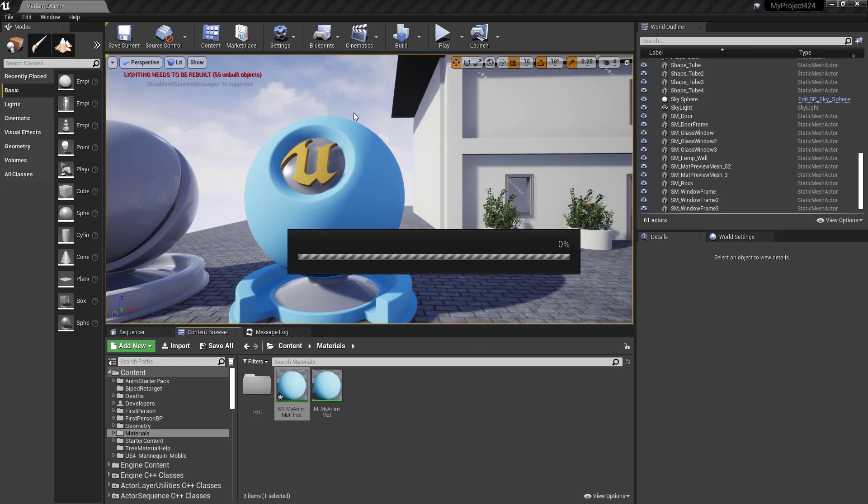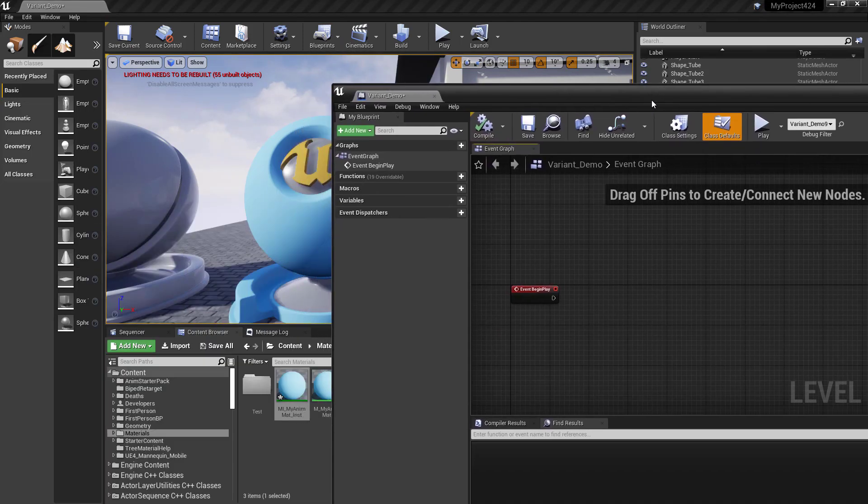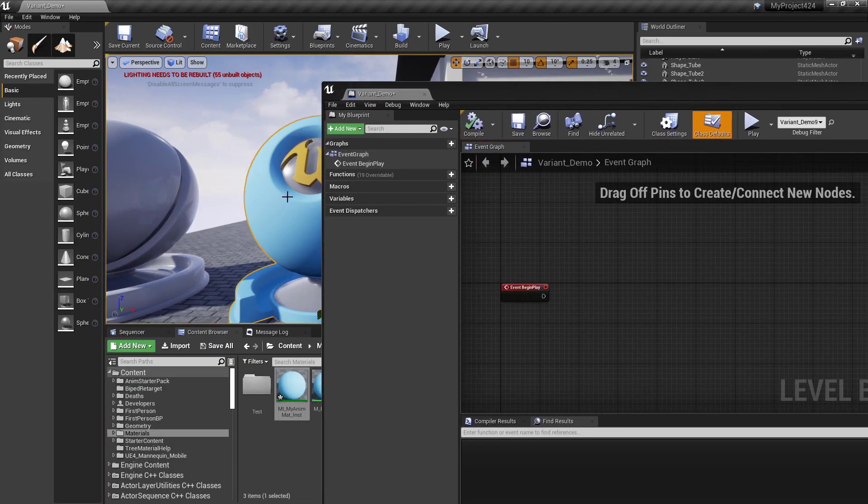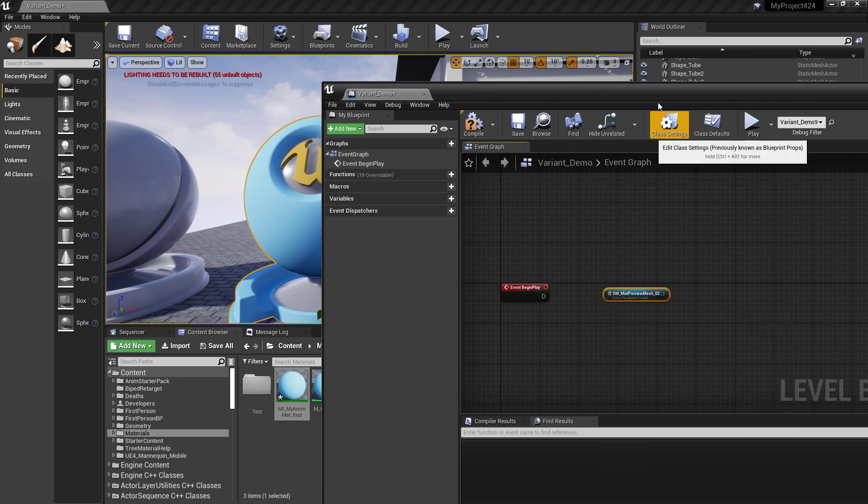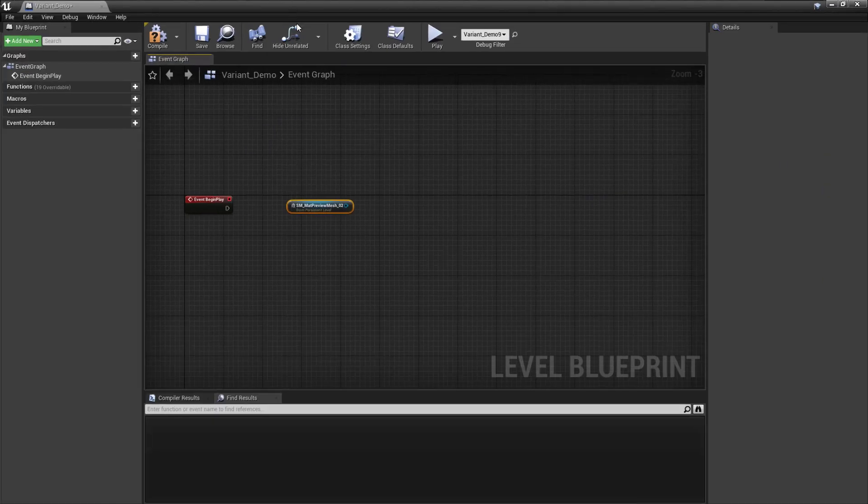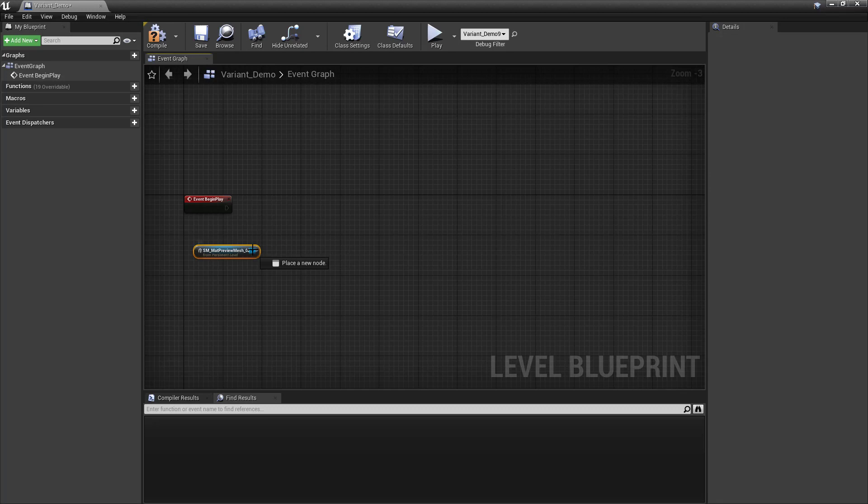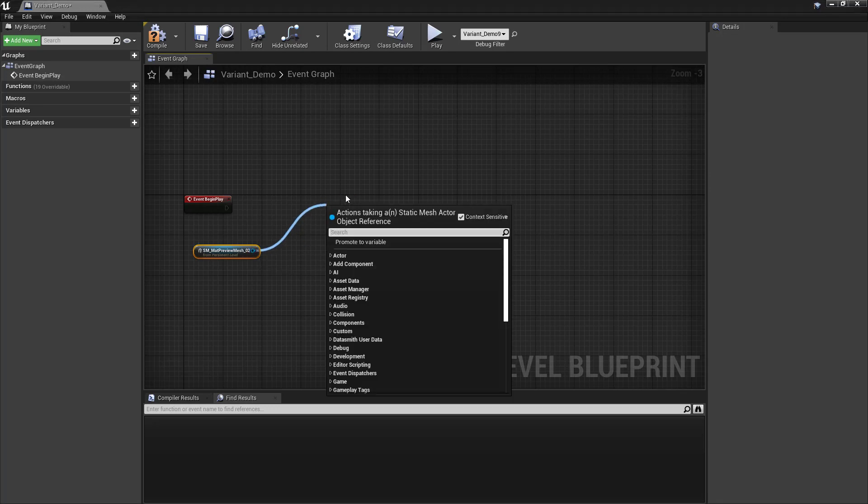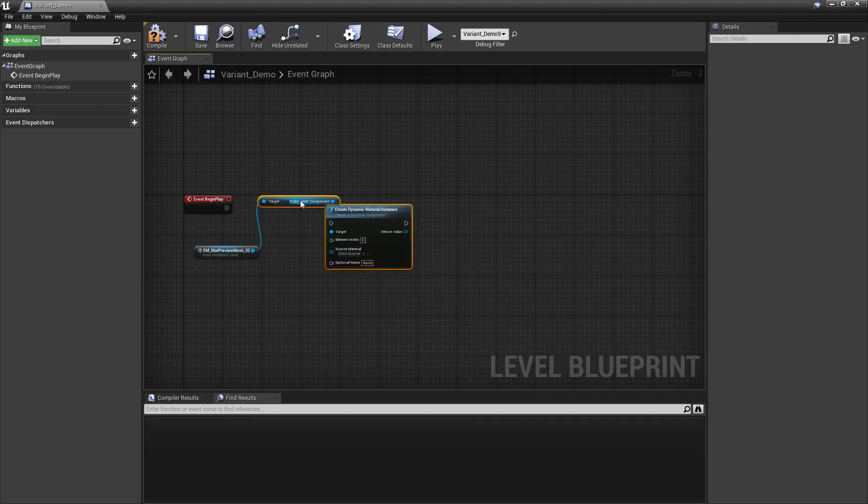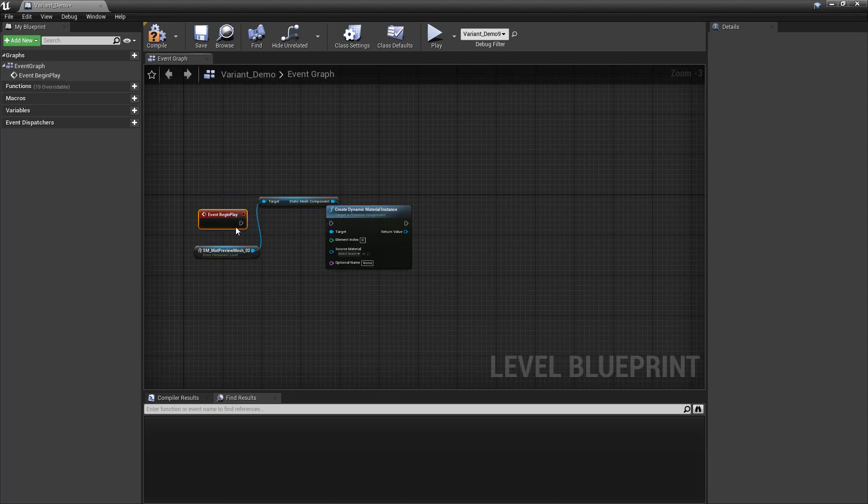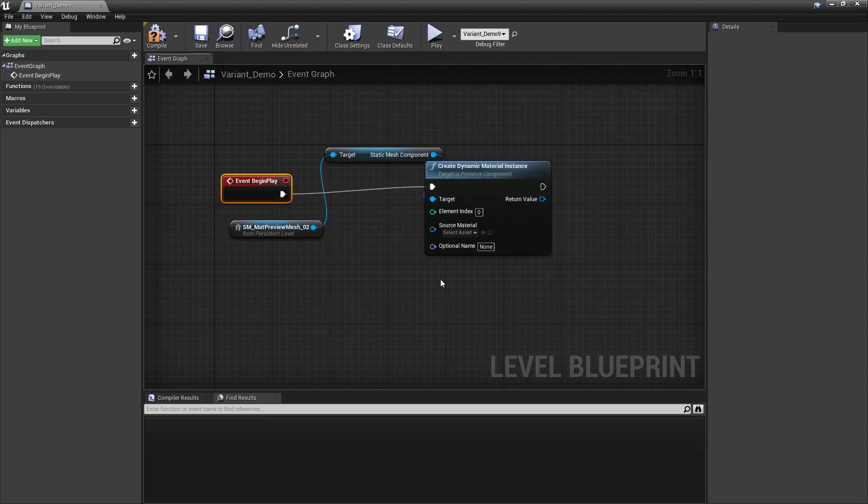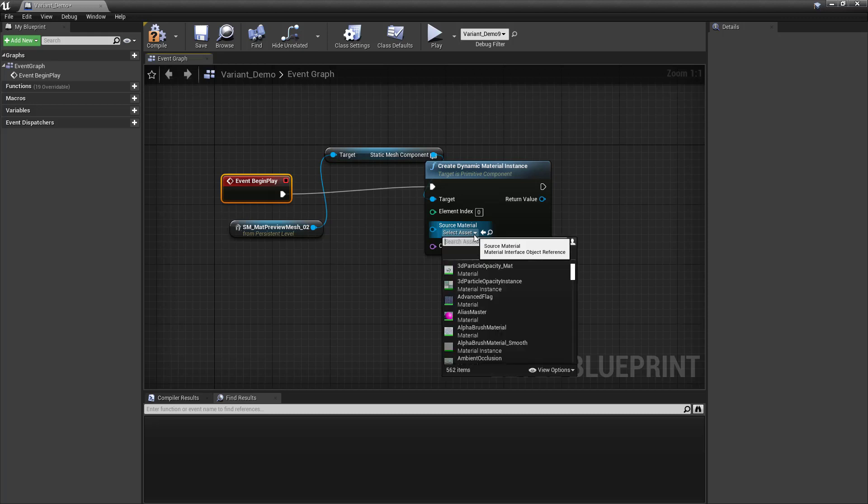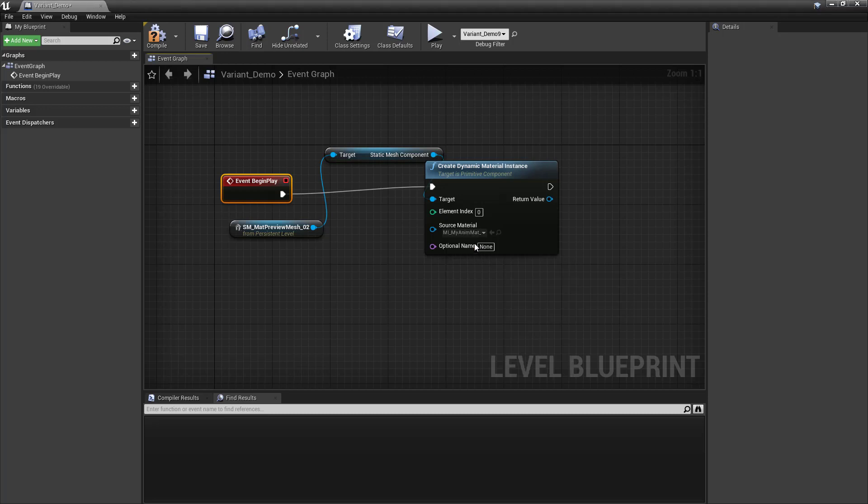So we're going to go into the level blueprint, and we're going to grab this as a variable. So we'll right-click, create a reference to it. And then what we're going to do is at the beginning of the level, we're going to declare this as a dynamic material. So we'll drag off this, I just typed dynamic, create dynamic material instance. We'll plug that in. And we need to specify the material. So it was mi my animated material instance.